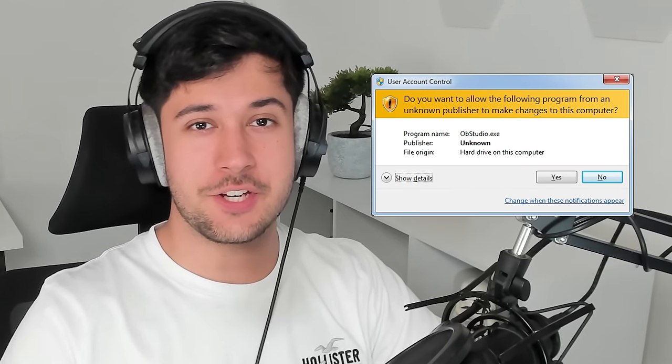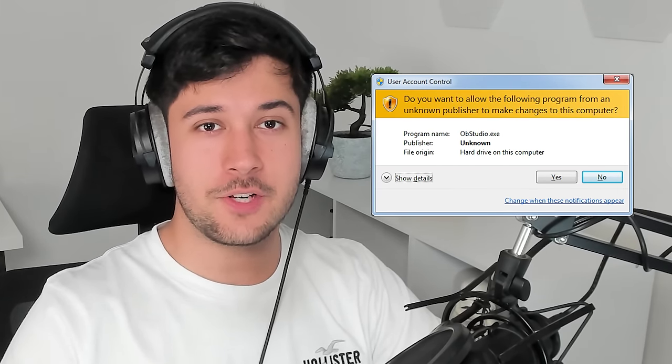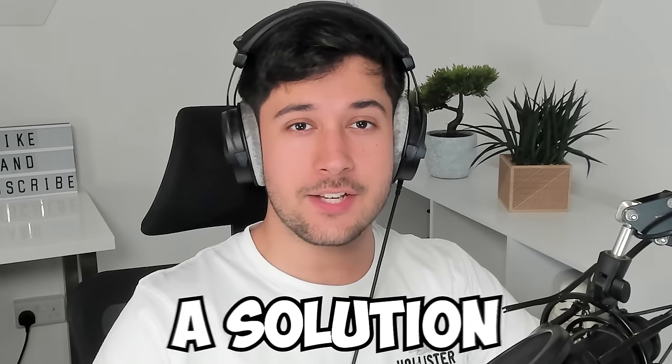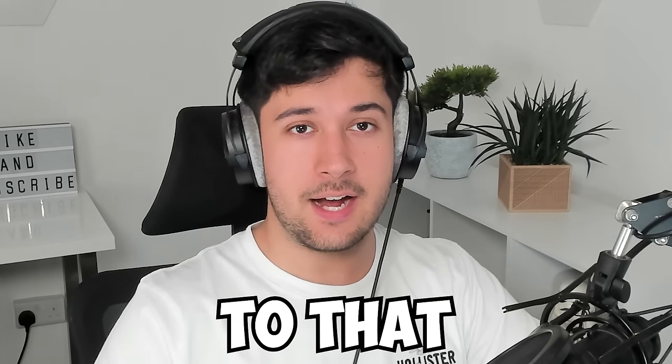So by default, Windows really restricts what you can do on your computer. However, today we're going to be looking at a solution to that.